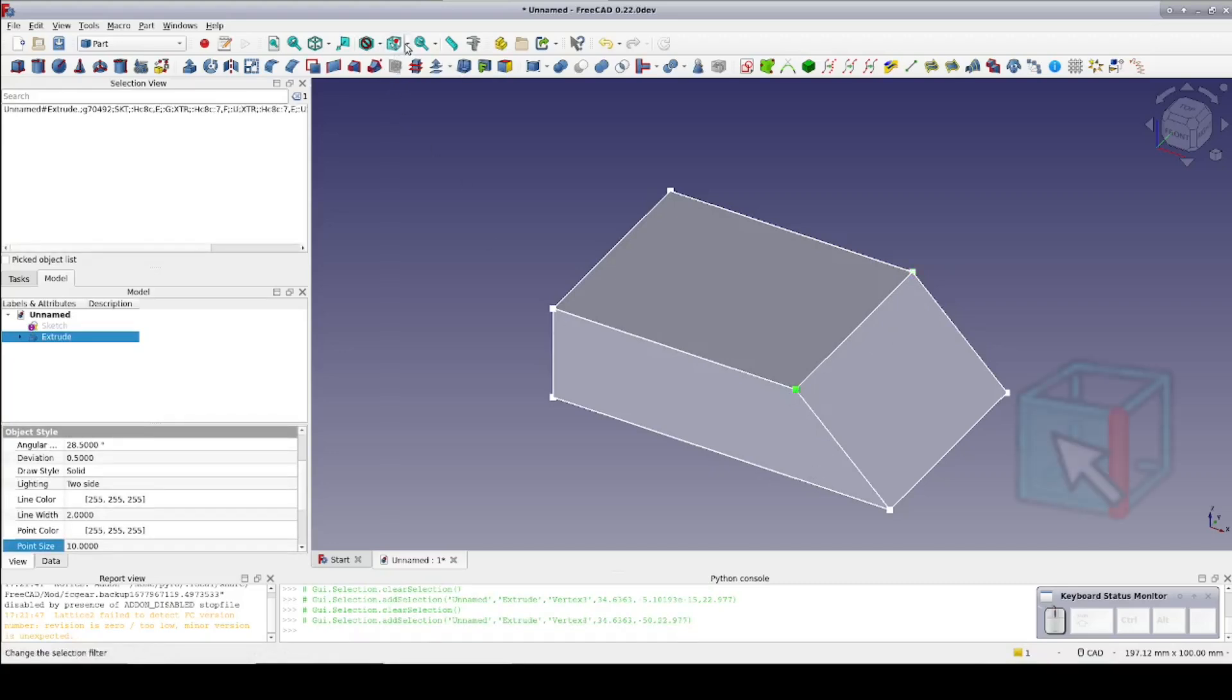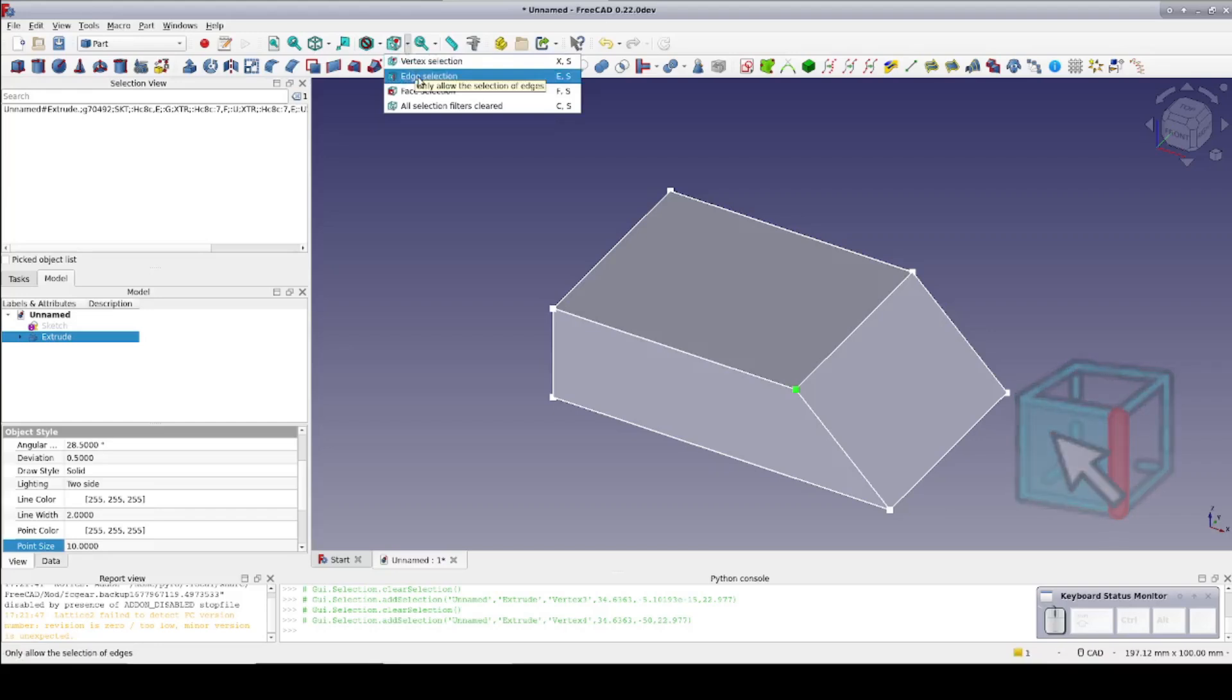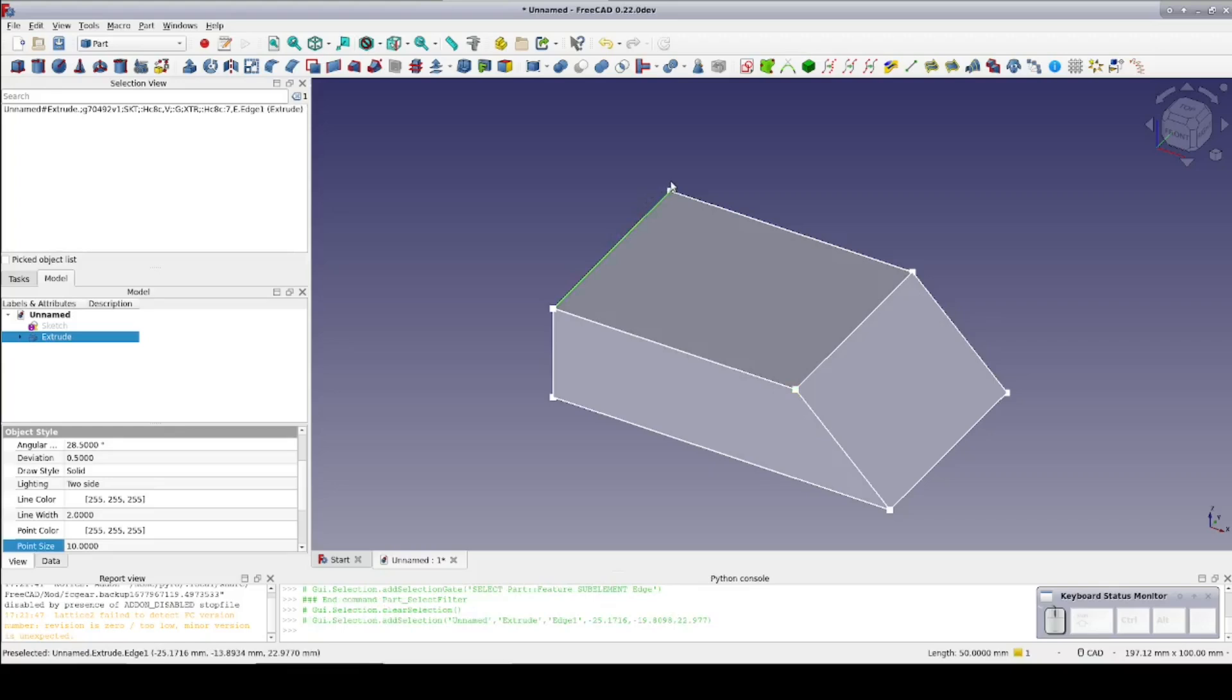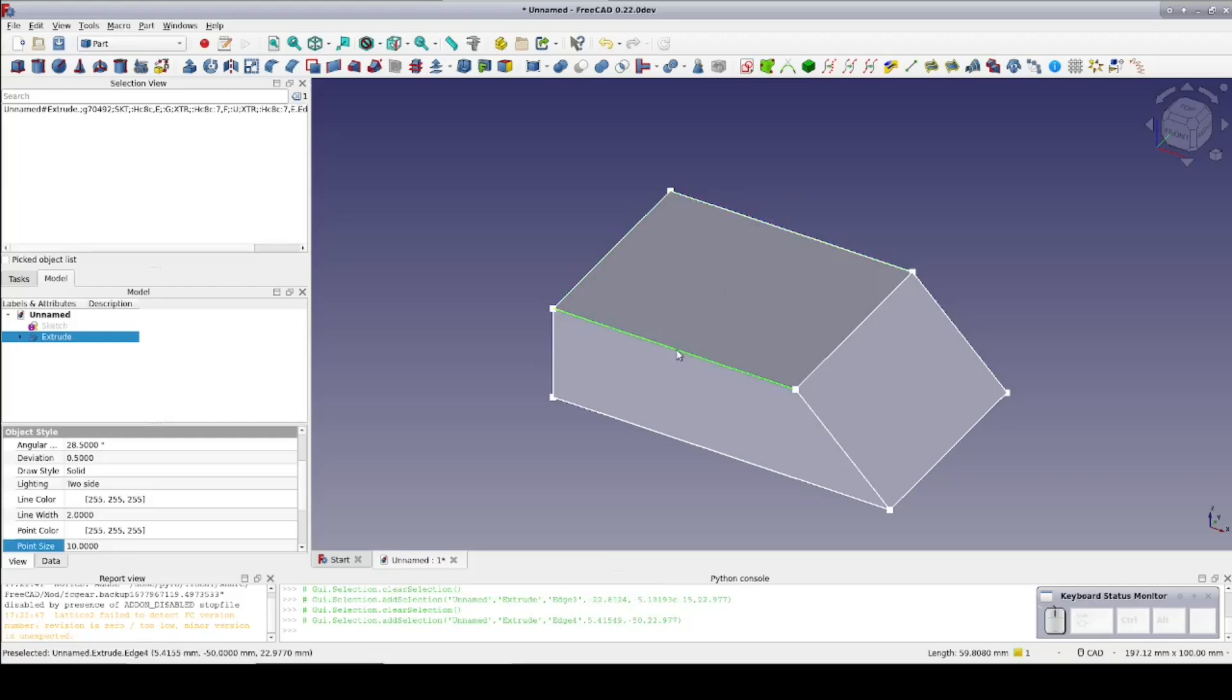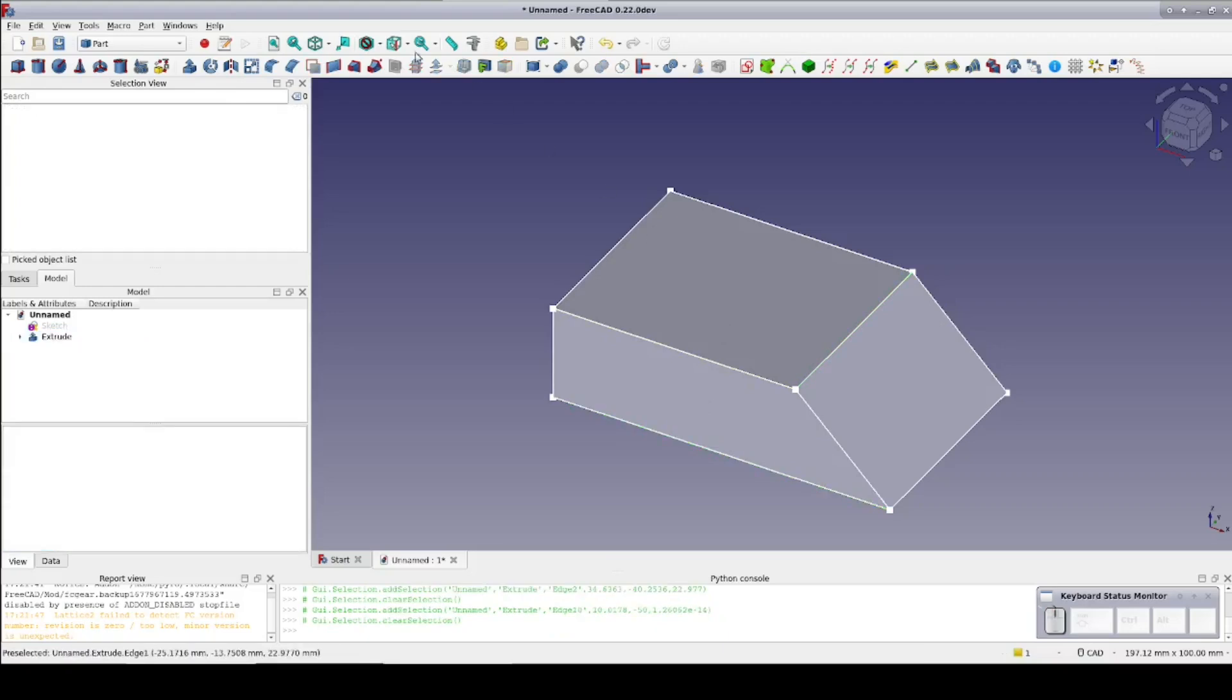Now if I change the filter to edge, that becomes all I can select. Likewise for face.